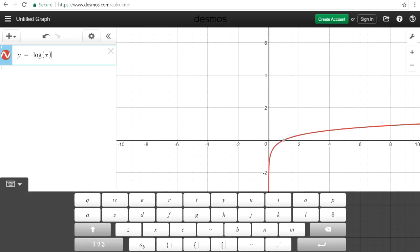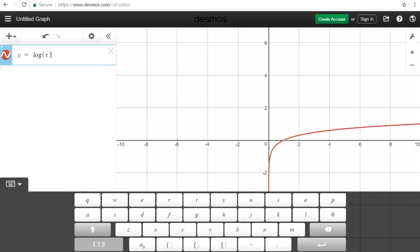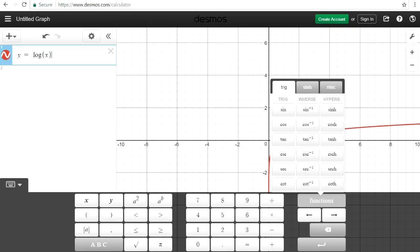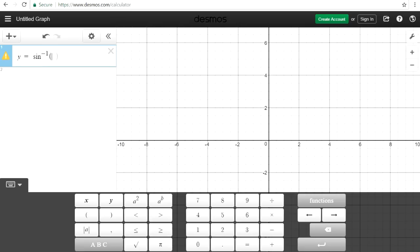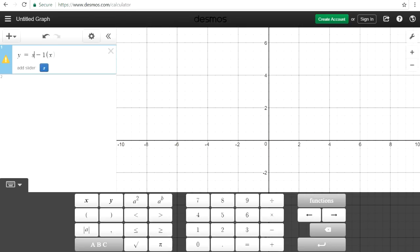We can also graph logarithmic equations and a lot of other stuff too. Let's try inverse sine, and then there's arc cosine.